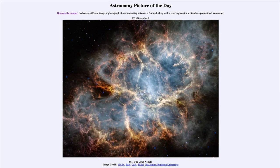Greetings and welcome to the introduction to astronomy. One of the things that I like to do in each of my introductory astronomy classes is to begin the class with the astronomy picture of the day from the NASA website, that is apod.nasa.gov/apod. And today's picture is for November 9th of 2023.